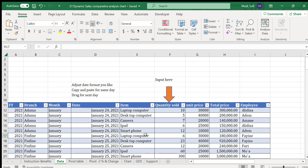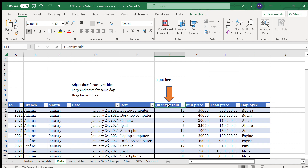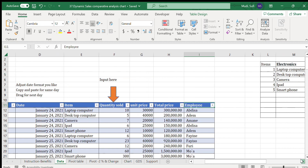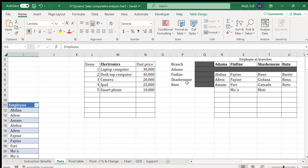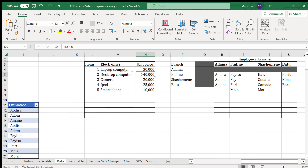Coming to our data — here is the data entry page where we have fiscal year, branch, months, date, item, quantity sold, unit price, total price, and employee. For this data we use selected items: electronics with their unit prices already set — for example, laptop computer at 30,000 and desktop computer at 40,000.